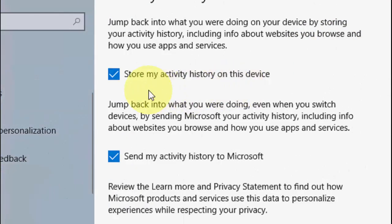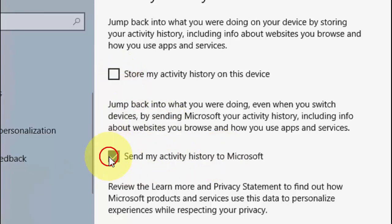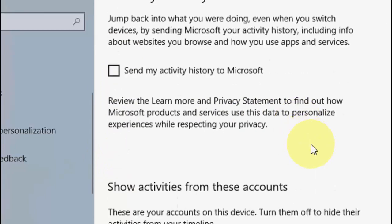Here you'll get two options: 'Store my activity history on this device' and 'Send my activity history to Microsoft.' You can turn off both options by unchecking them.